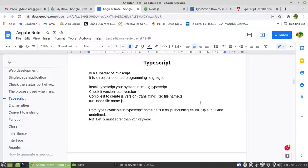With TypeScript, when you write code in TypeScript, it's not going to run on the server, neither on the browser. So we need to transpile it to JavaScript. Transpile means that we need to compile it or convert it to JavaScript.